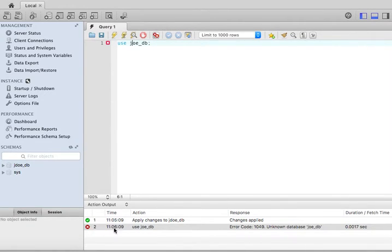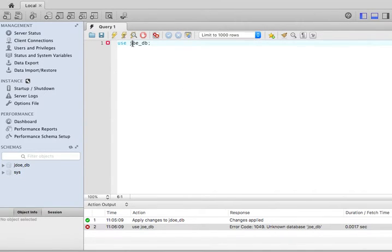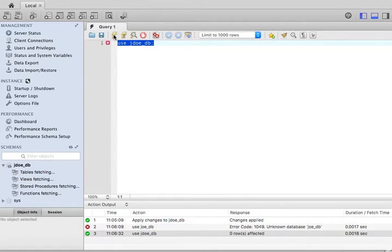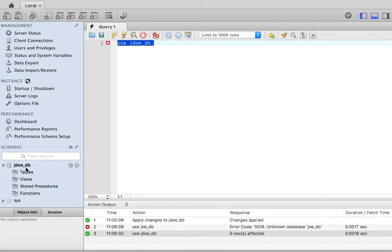I noticed that there was an error here. And it says error code, whatever, unknown database jdoedb. That's how I know that it was not jdoedb. It was jdoe_db. So I'm going to tell the system that I'm going to use that database. And that works. It says use jdoe_db with a green mark here. That's good. And jdoe_db is now in bold fonts.